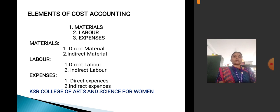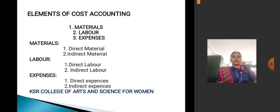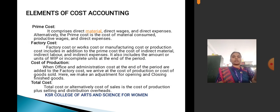Elements of cost: first, material, labor, and expenses. Material is divided into direct material and indirect material. Labor is divided into direct labor and indirect labor. Expenses are divided into direct expenses and indirect expenses.